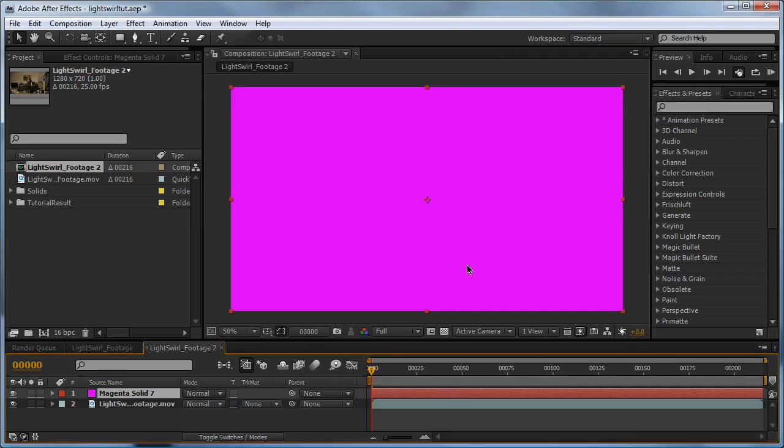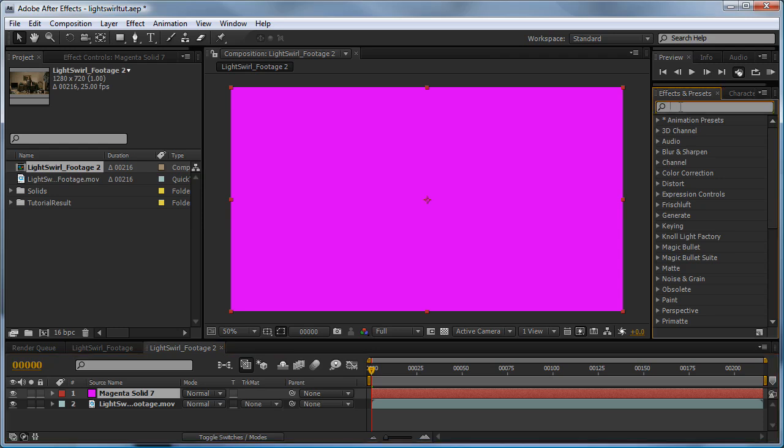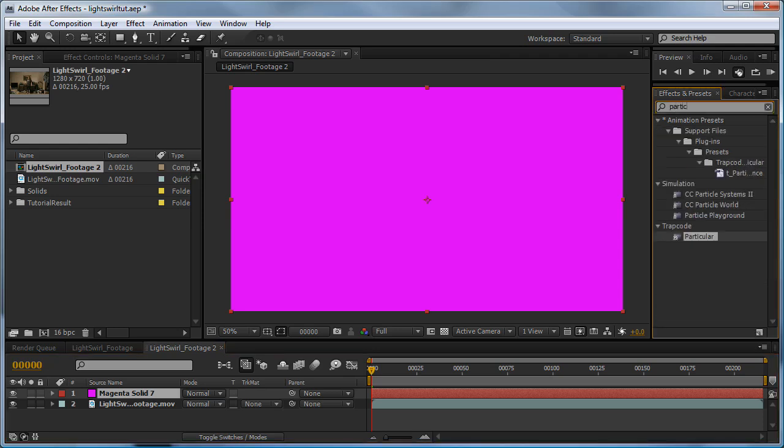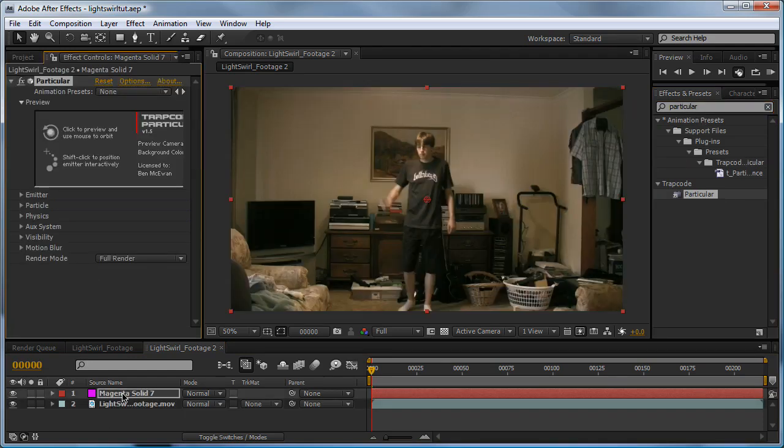Now for the actual streak of light, I'm using a particle generator called Trapcode Particular. And in my opinion, it is the best particle plugin you can get for After Effects. If you don't have it, you can get a trial from www.trapcode.com or you can buy the full plugin. So we'll type in here, Particular, here we go, and click and drag it onto our Magneto Solid.